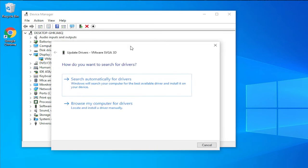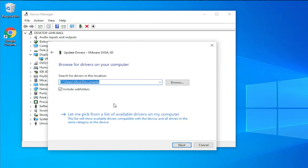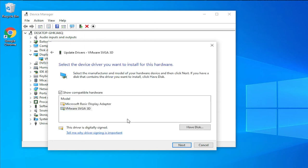In the new window, select the second option, Browse my computer for drivers, and select the second option, Let me pick from a list of available drivers on my computer. You can try one by one, this is very variable.